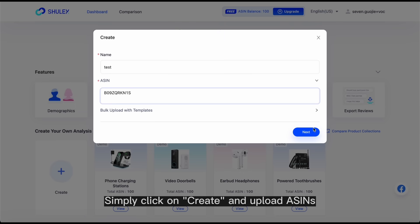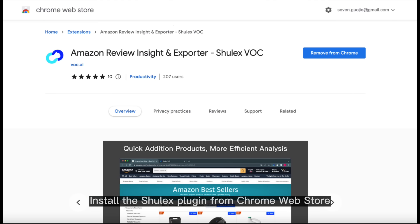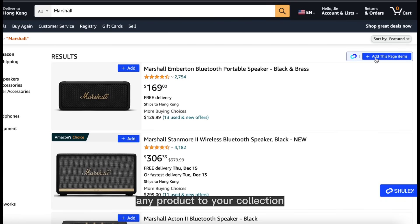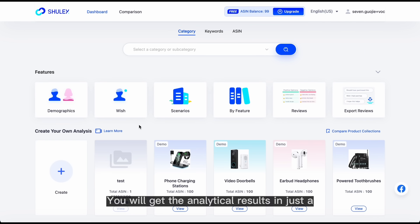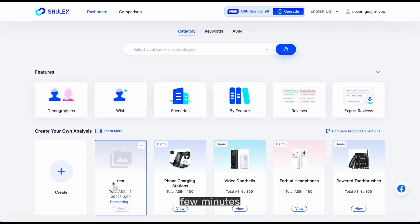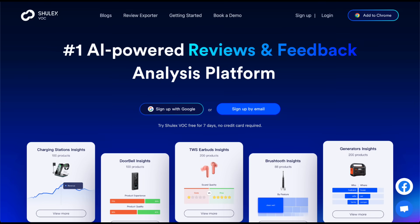Do you want to gain insights into your preferred products? Simply click on Create and Upload ASINs. If you can't recall the ASINs, don't worry. Install the ShullX plugin from Chrome Web Store and click on Add to add any product to your collection. You will get the analytical results in just a few minutes. What are you waiting for? Boost sales with ShullX now.